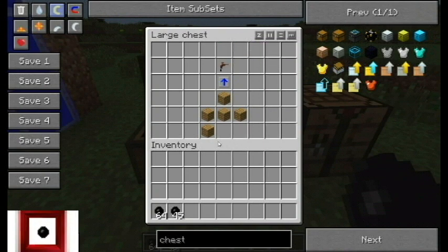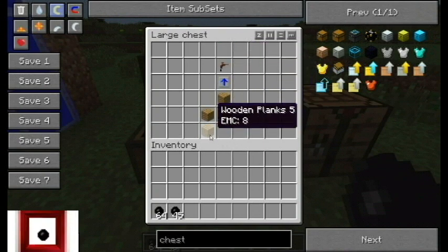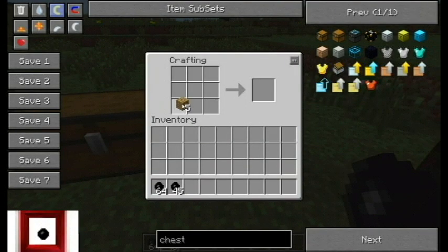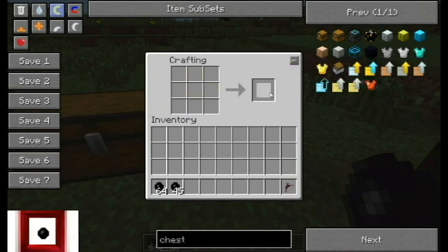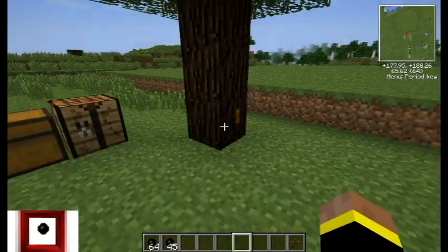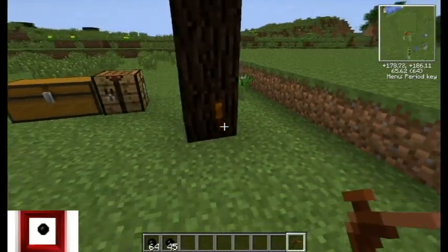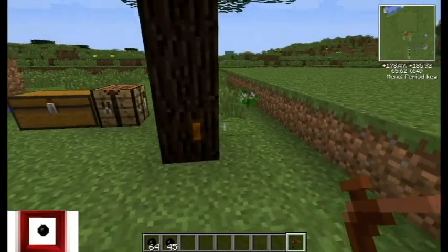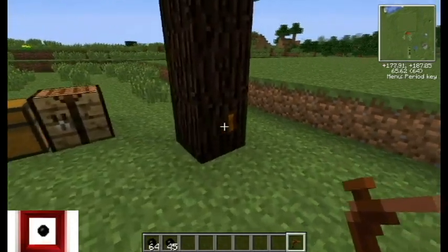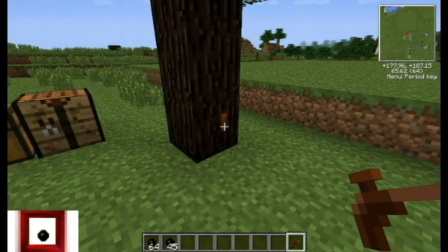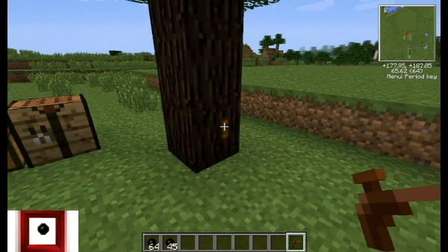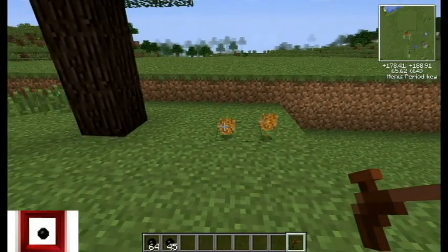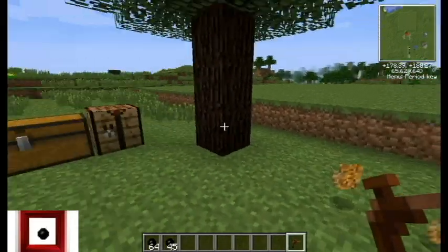This is a tree tap and this is the recipe for it. I'm going to take these five planks, go to the crafting table, and create one — and I got a tree tap. Now you use a tree tap on these little spigots on the trees. Not all of them will generate one. You just use a tree tap on the spigot and it will spit out one to three resin each time.